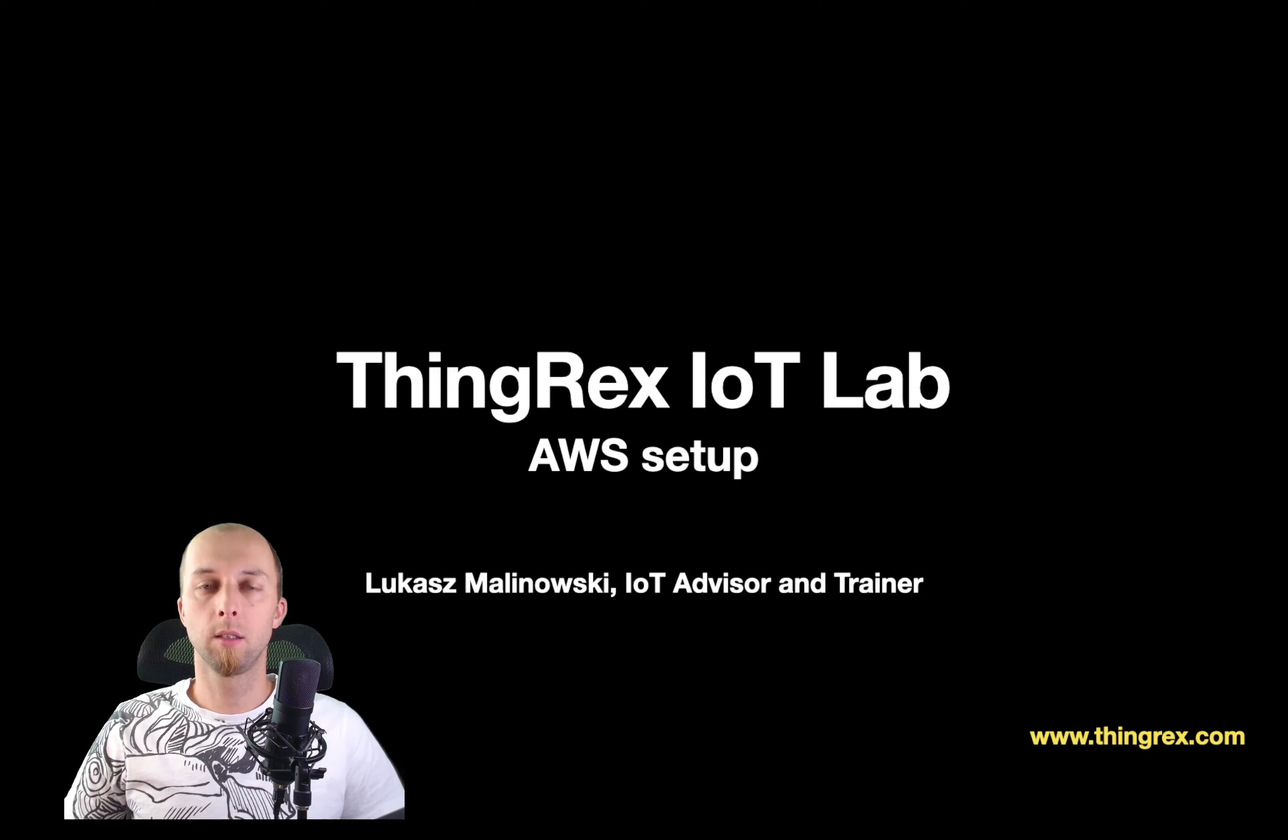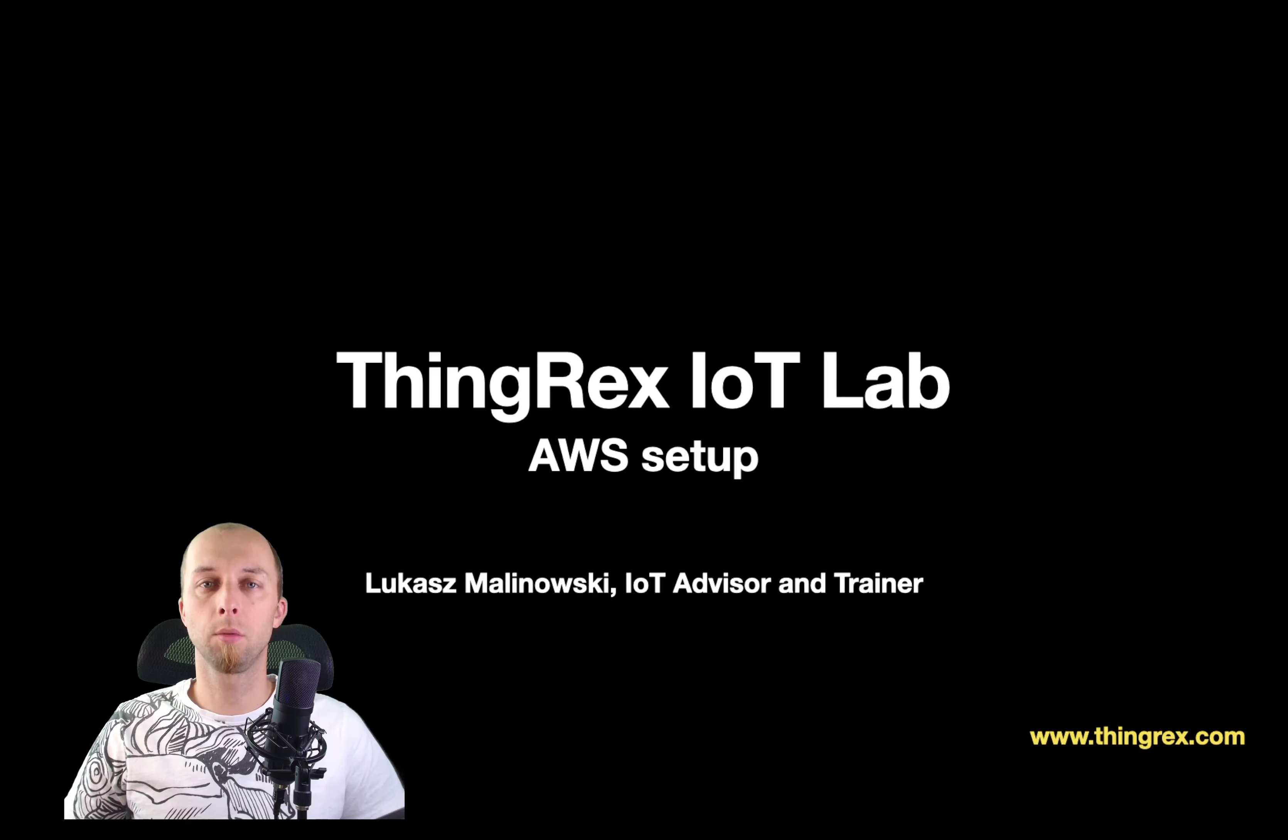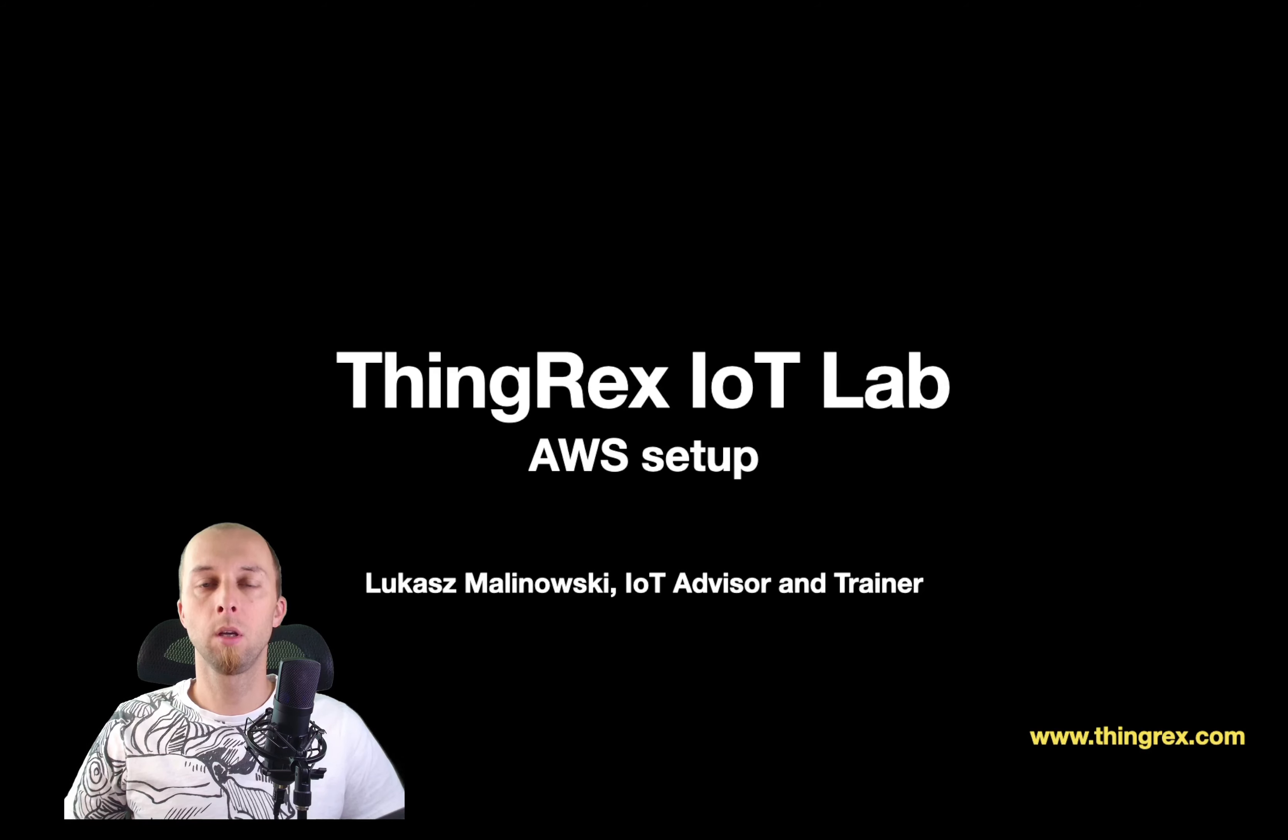Hello, I'm LMTX, the IoT Advisor and Trainer. In this video, I will show you how to set up the ThingRex IoT Lab, a lab I created to help you learn the foundations of Internet of Things using the AWS Cloud.